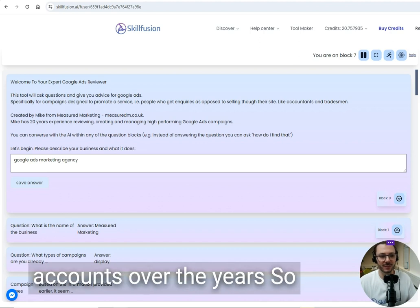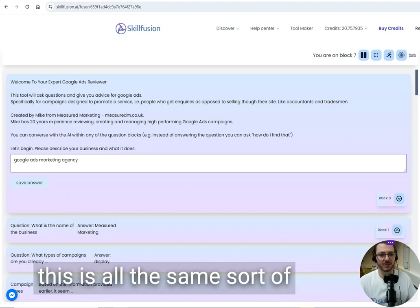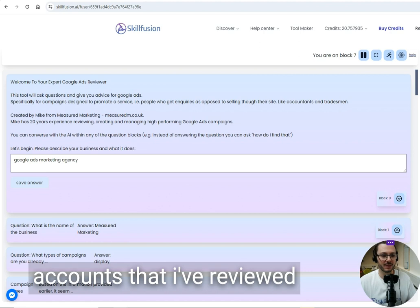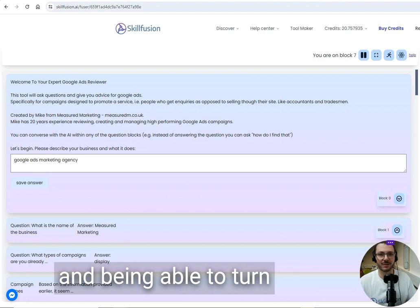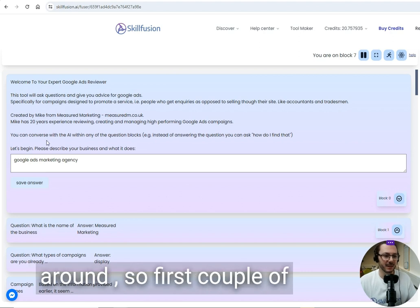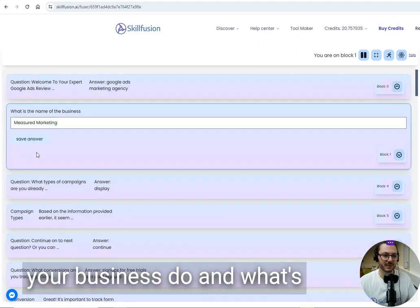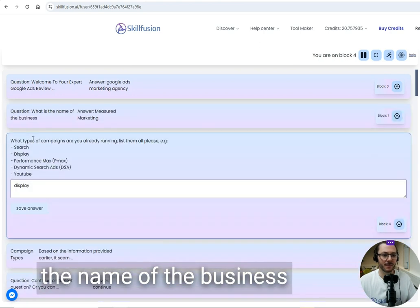The first couple of questions are just: what does your business do and what's the name of the business? Then you go to the proper questions.